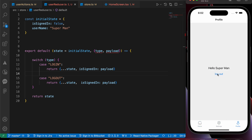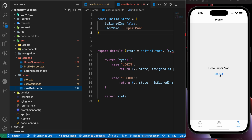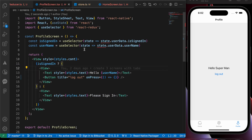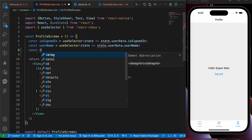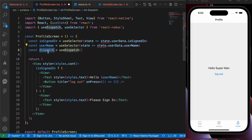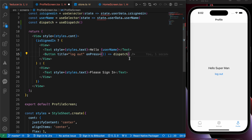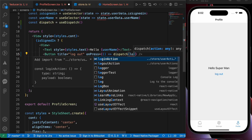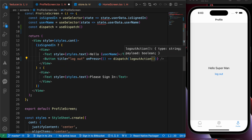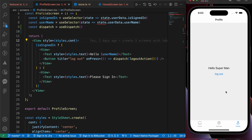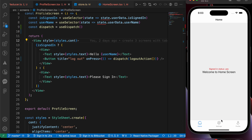We want to go to the profile screen and dispatch an action when we press that button. Let's go to the profile screen, import useDispatch, and inside logout dispatch the logout action. Let's press save. Now if we press logout we're logged out, and if we press login we're logged in again.